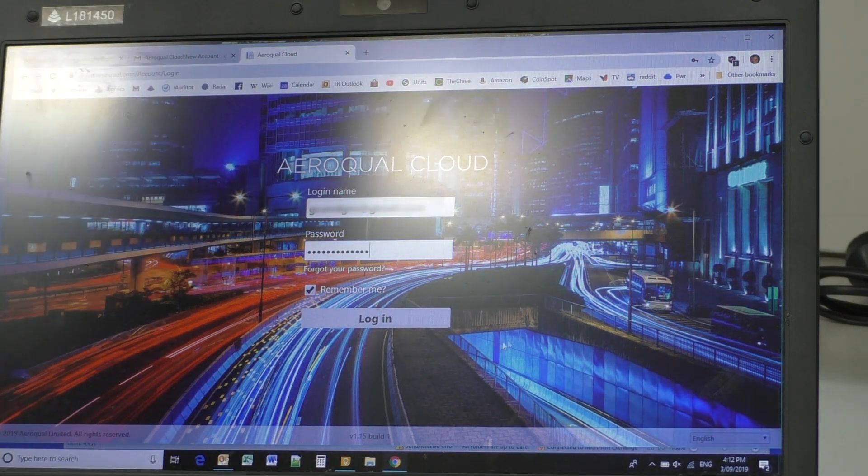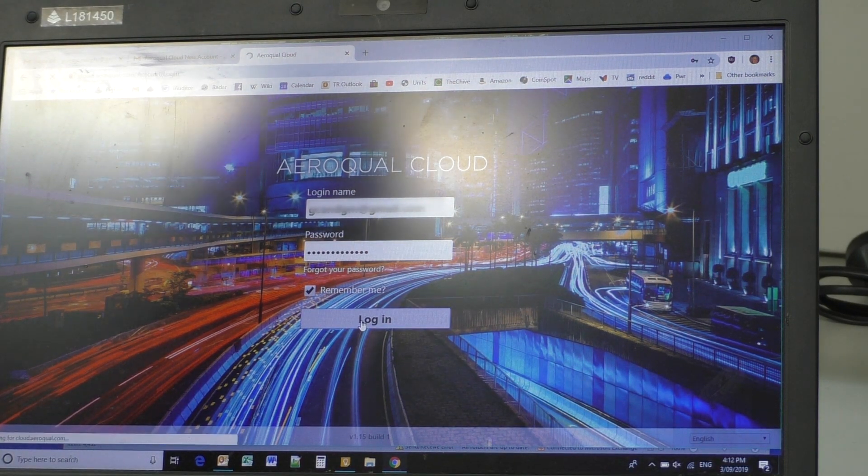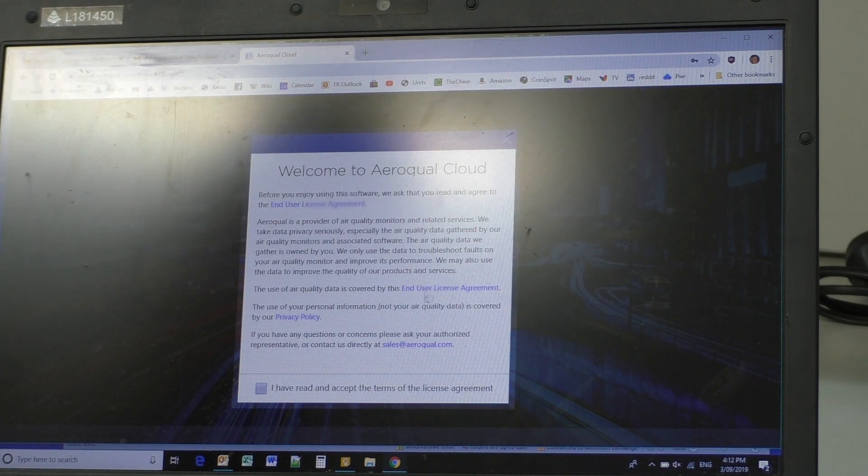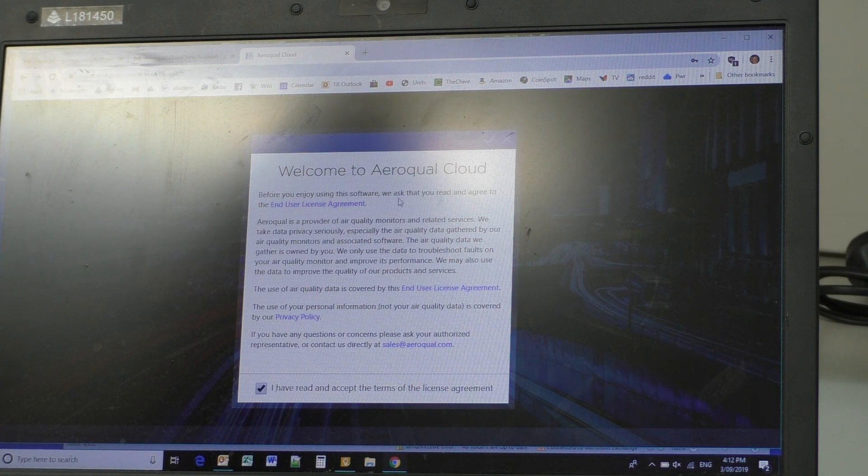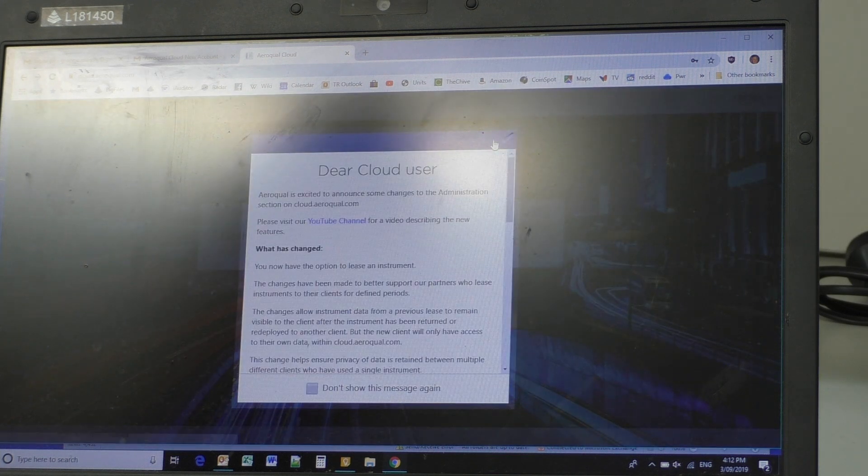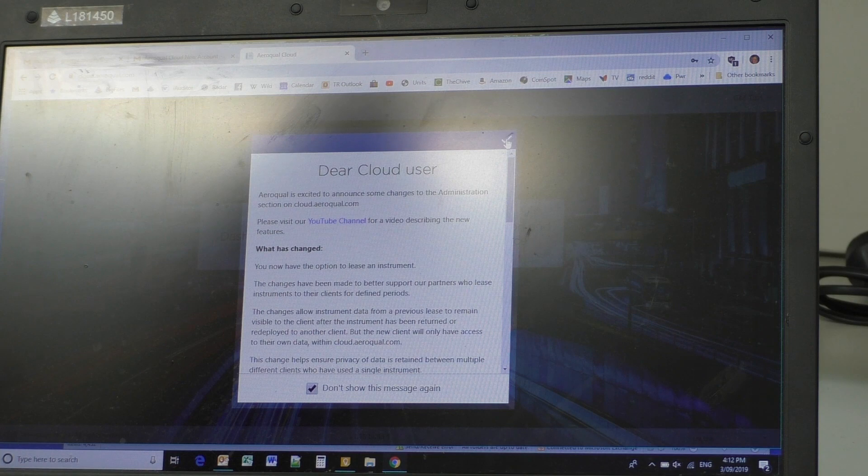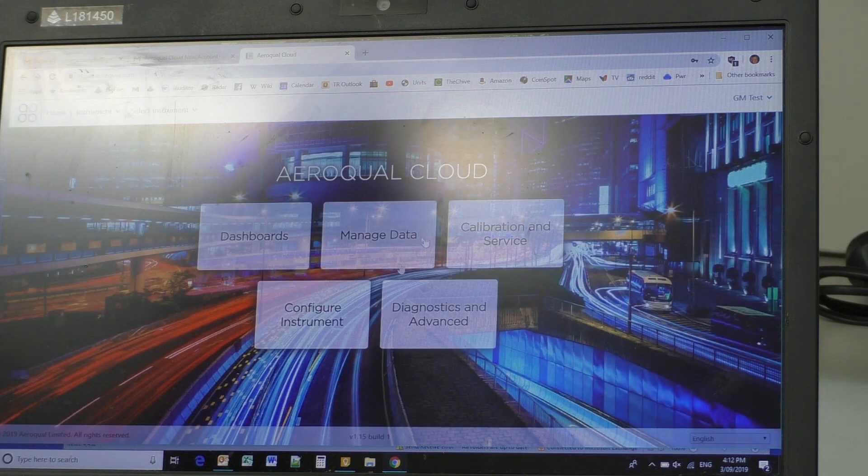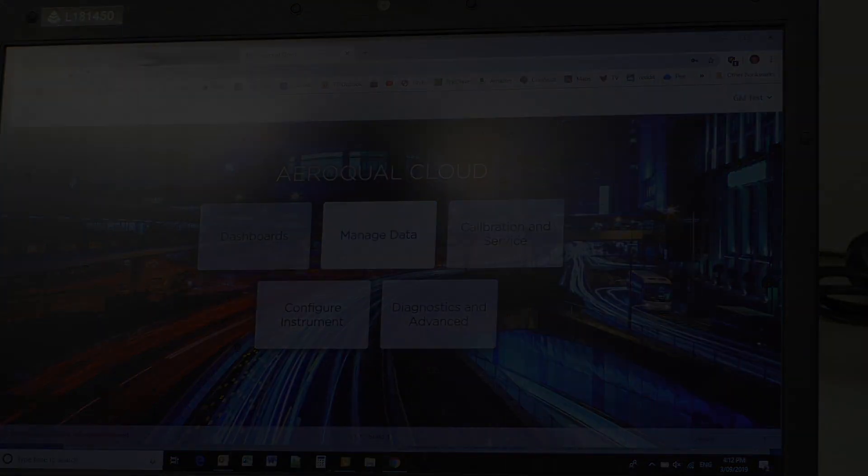Now we log in, and it makes some comments, I've read the terms of the license, yes, don't show this again. Now, here's the dashboard that comes up.